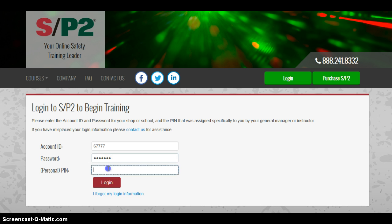Your personal PIN is going to be your first initial, last initial, and then your student ID number, similar to what you used to log into the Hub. I made an example account, so it's ES12345.